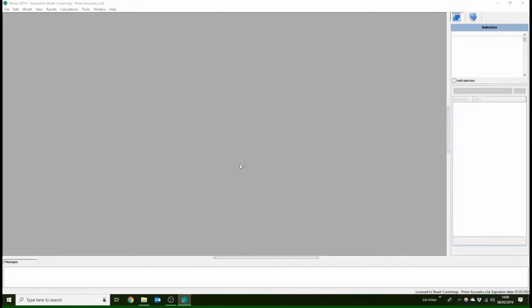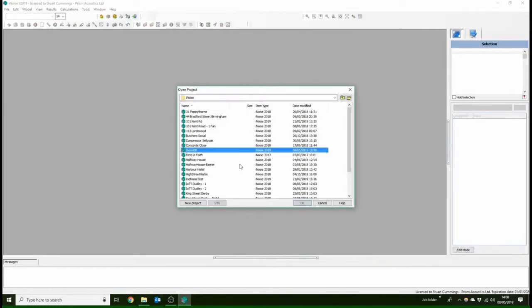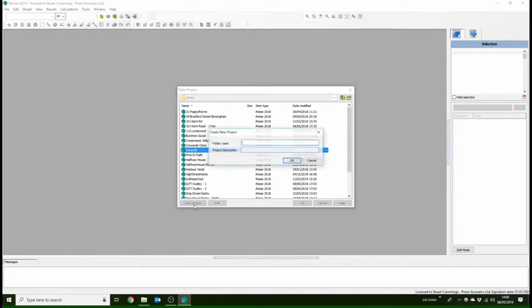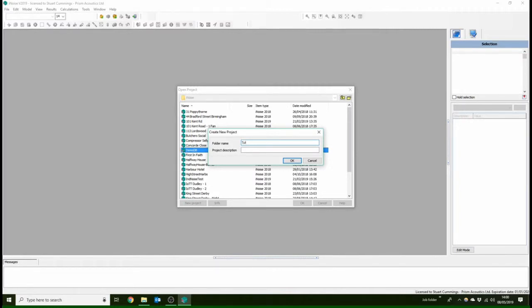First things first, open existing project folder and we're going to create a new project at this little tab here down the bottom. We're going to add a new folder name here, and this is going to be tutorials, and the project description here I'm just going to put online tutorials.